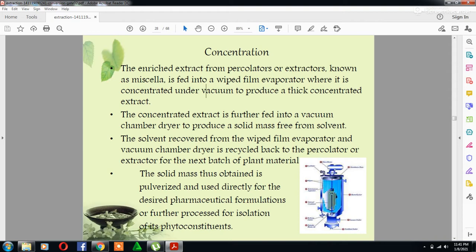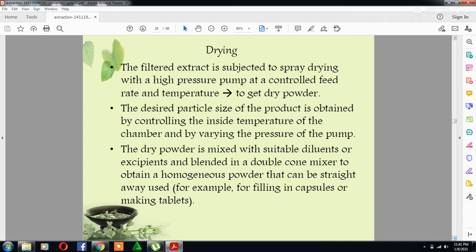The solid mass obtained is pulverized and used directly for the desired pharmaceutical formulation, or further processed for isolation of its phytoconstituents. Another step is spray drying.